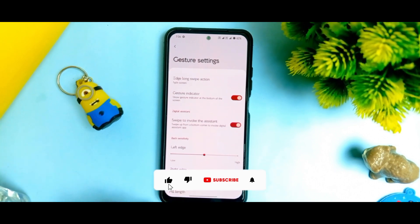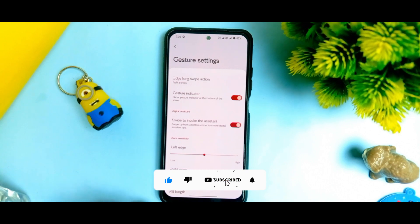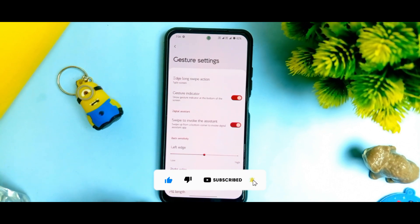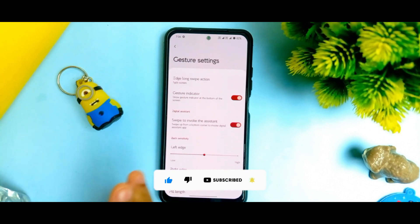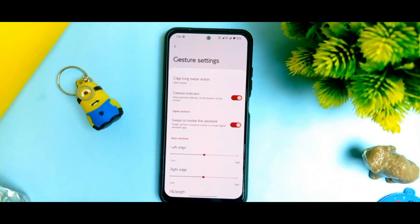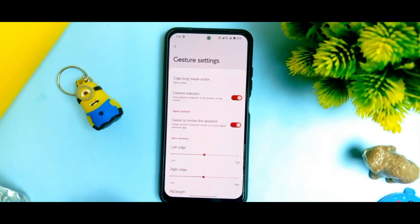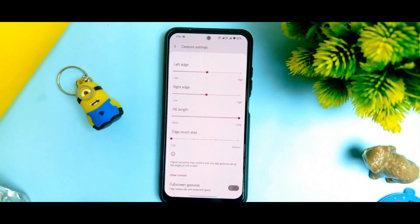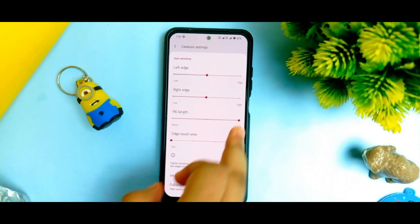Sorry for the background noise. Guys, if you are enjoying my videos, please like and subscribe to our channel. If you have any issues, you can comment in my Telegram group or the comment section right down below. I will always keep the group and comment section open.